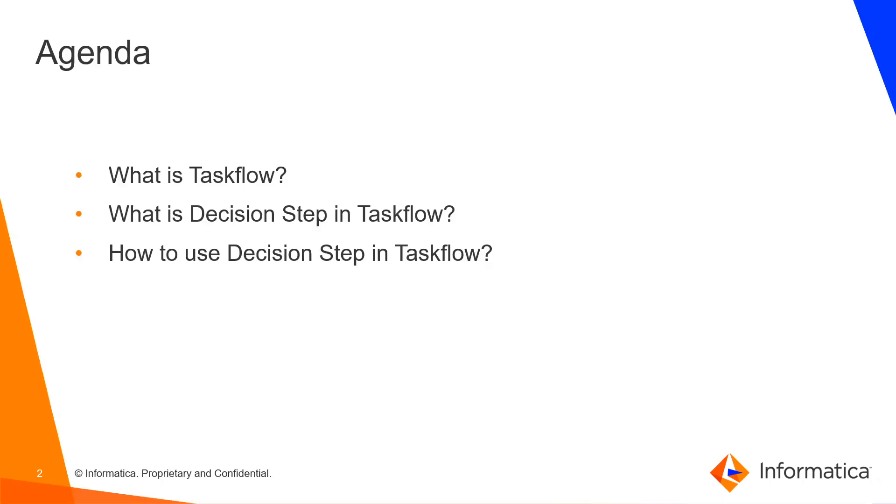The agenda of this video is to know about what is Taskflow and Decision Step in Taskflow and how to use it.